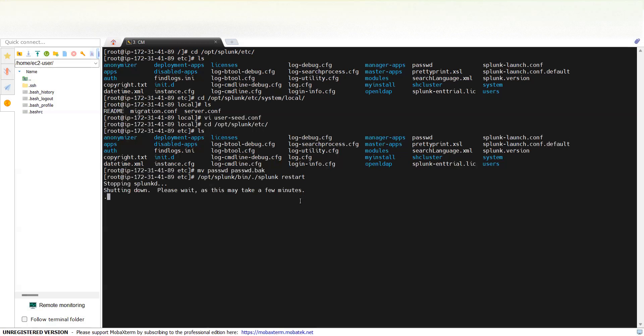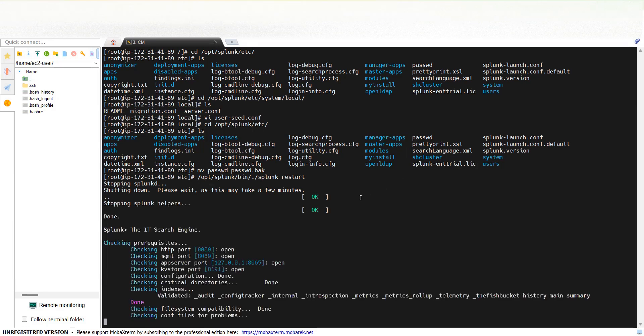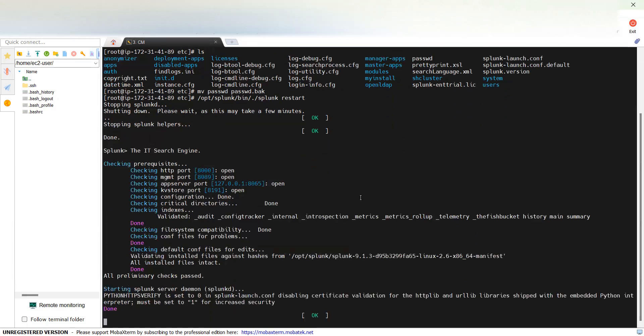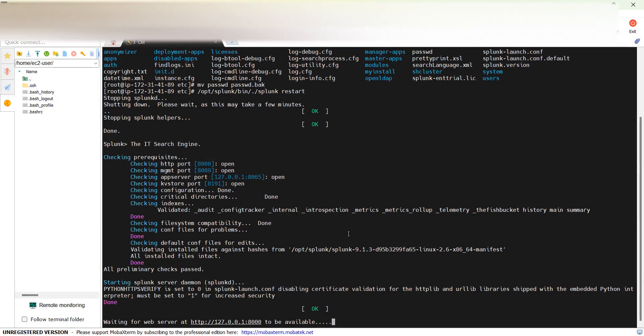What it will do now is create a new passwd file here, accommodating the user info we've created through system/local. Let's see if it works out. Once this restart is done, we should be able to log into our admin account using password password, because that's what we kept there in system/local.